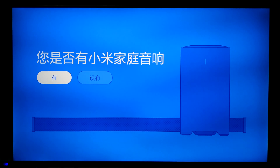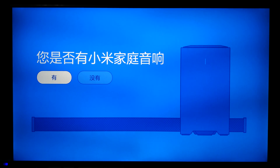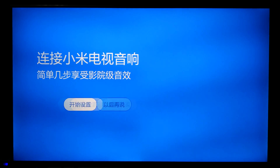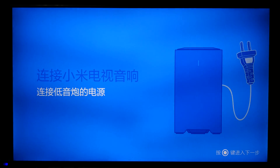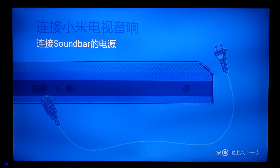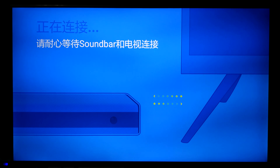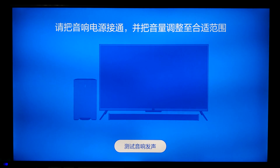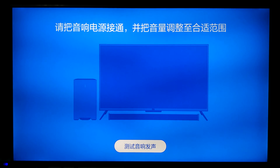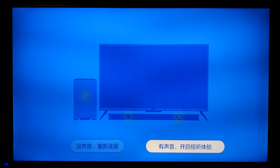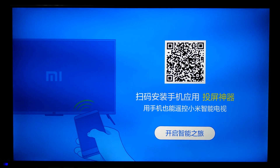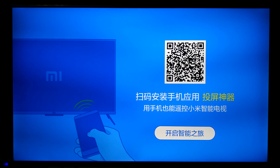Next, we need to set up the subwoofer as well as the soundbar, so we'll just follow the instructions on screen. It needs to pair the soundbar to the subwoofer, and that's done. That was just the Dolby surround demo, and I was actually pretty excited when I first saw it.